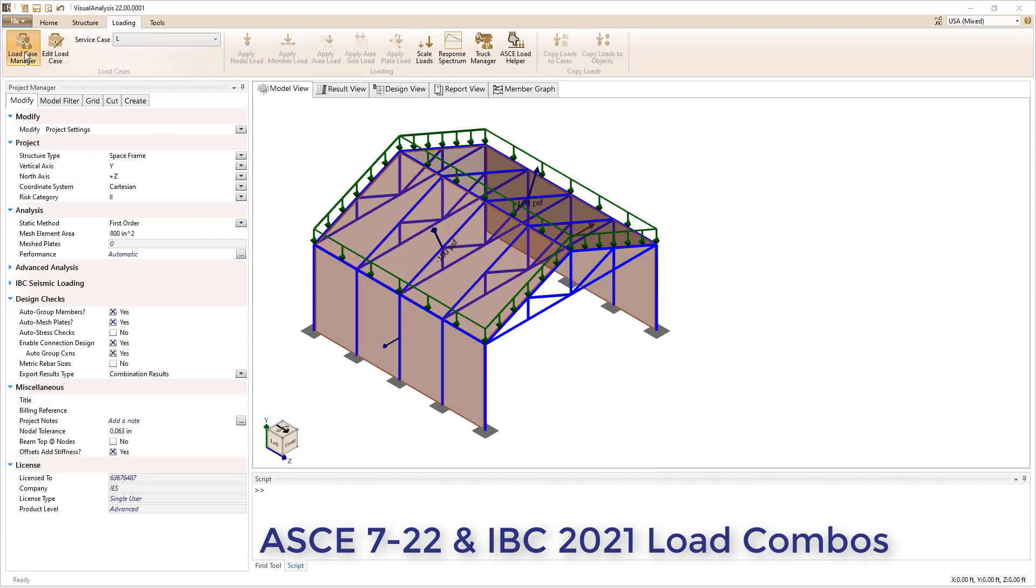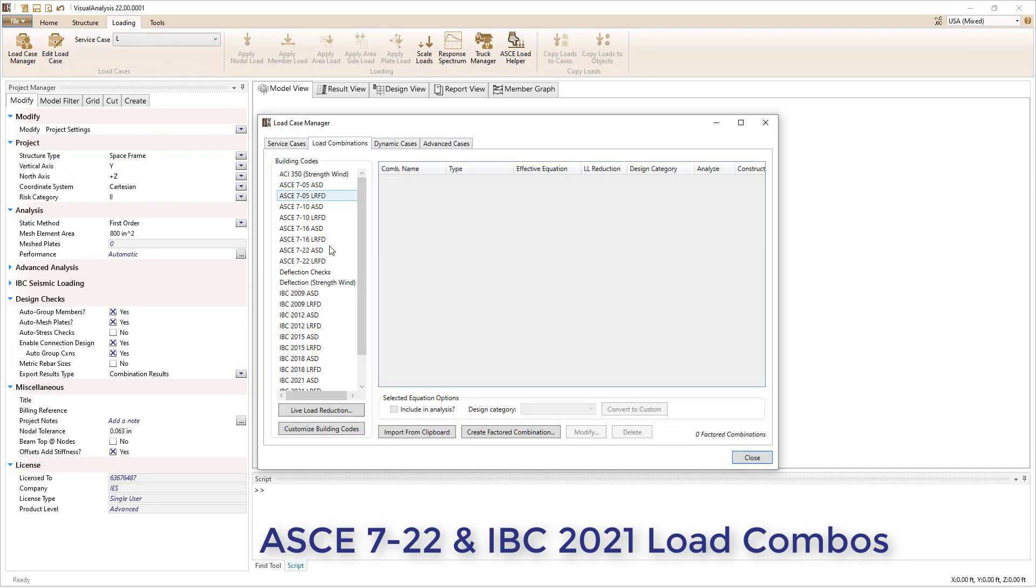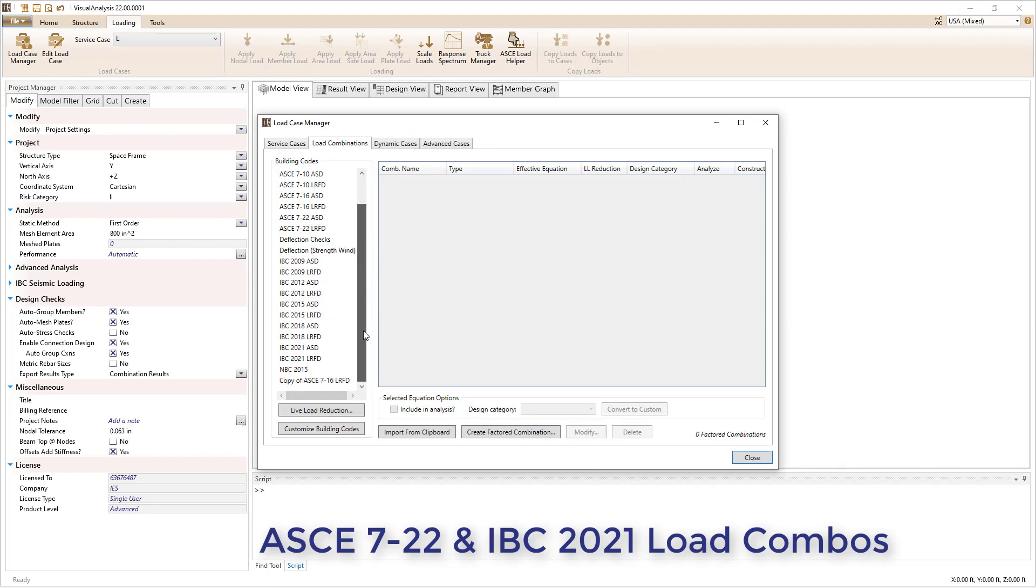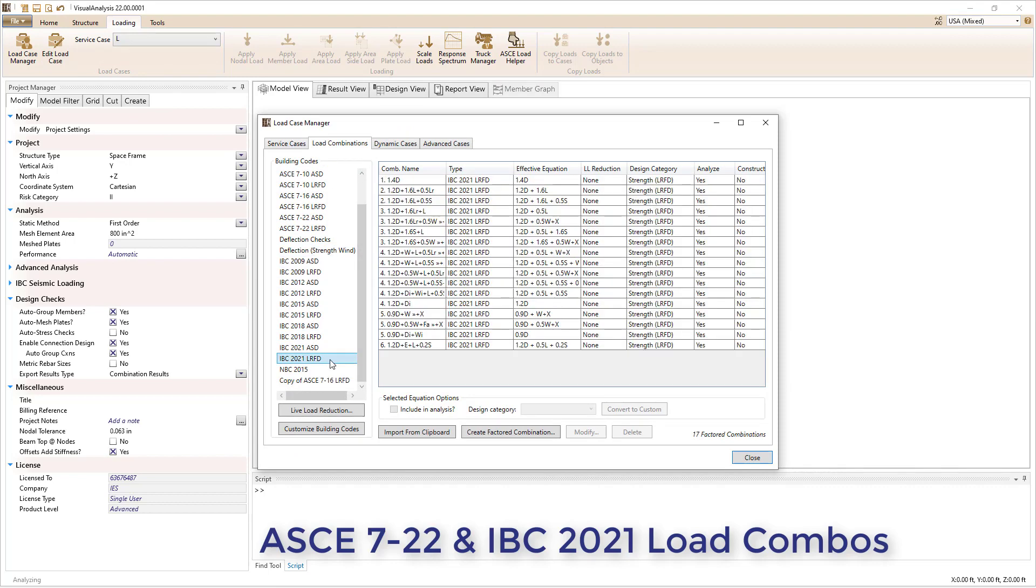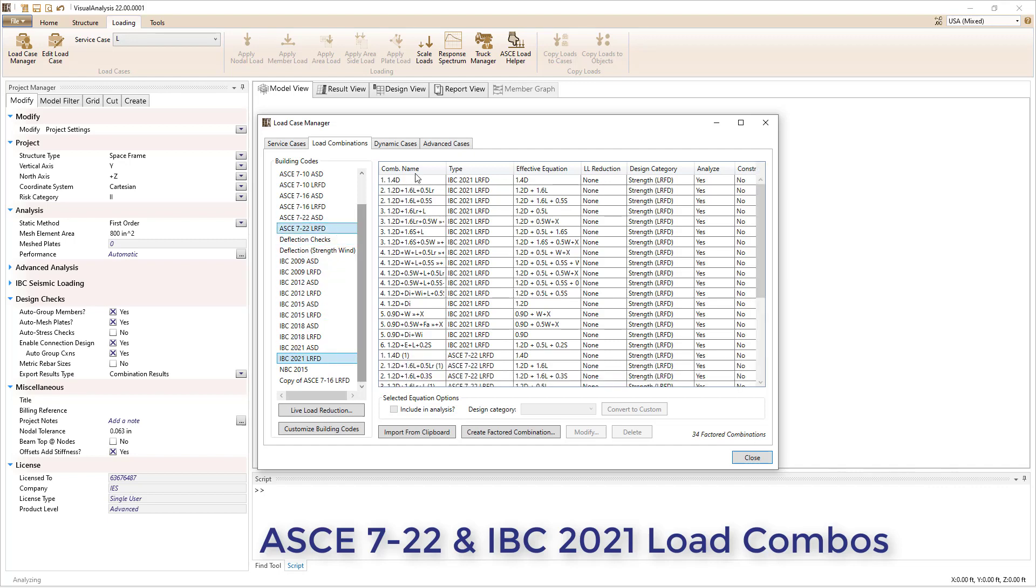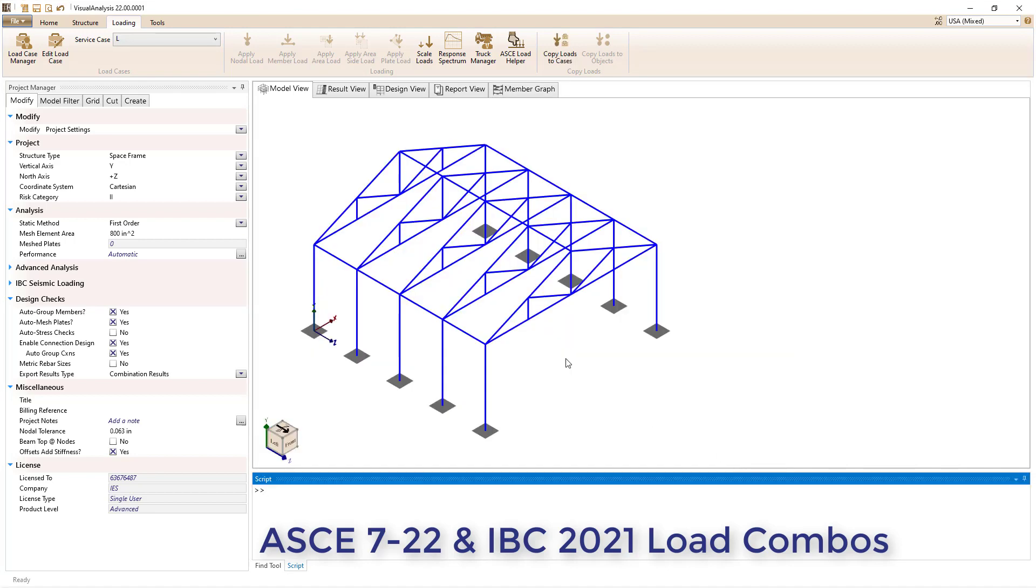The AISC E7 22 ASD and LRFD load combinations, along with the IABC 2021 ASD and LRFD load combinations, have been added to the program. Simply select the appropriate building code in the load case manager to automatically generate the corresponding load combinations.